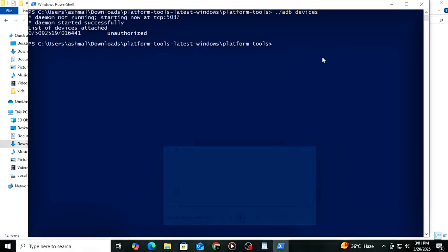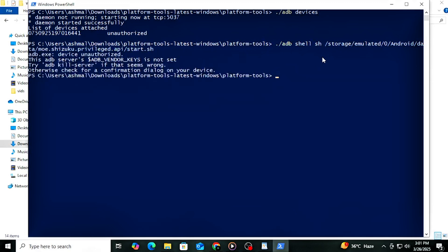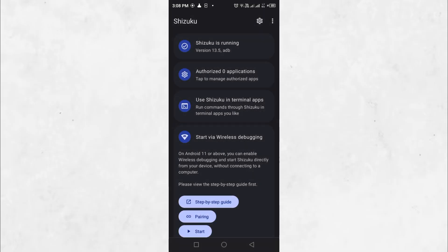Once connected, you should see your phone listed. To start Shizuku on your phone, enter the ADB command. After running the command, open Shizuku. You will see that Shizuku is now running.